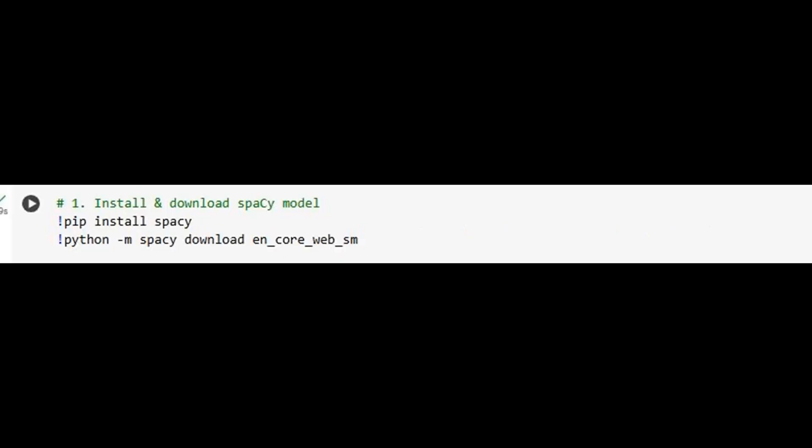To address these issues, we introduce spaCy, a powerful natural language processing library. We install spaCy and download its small English language model. This model provides tokenization and part-of-speech tagging, exactly what we need to lemmatize our text.